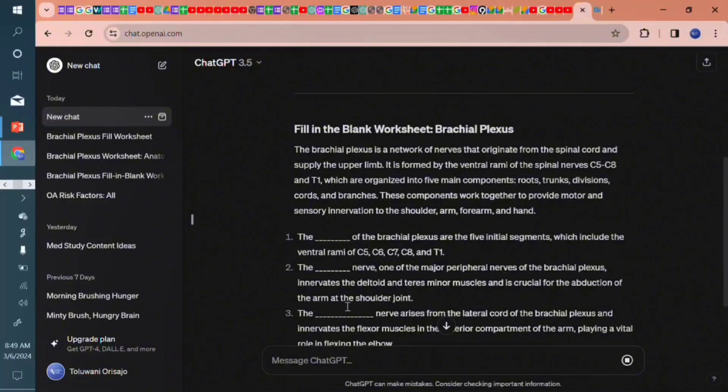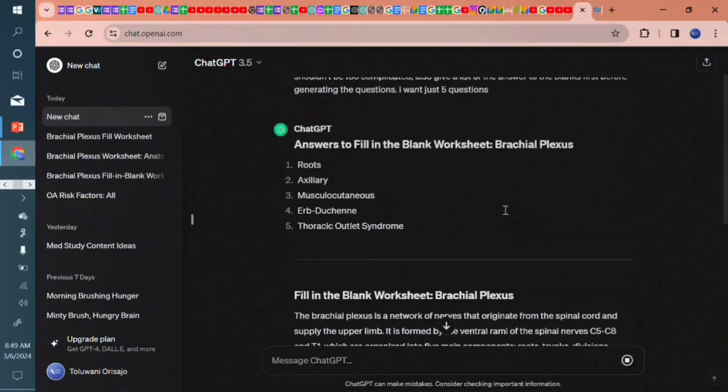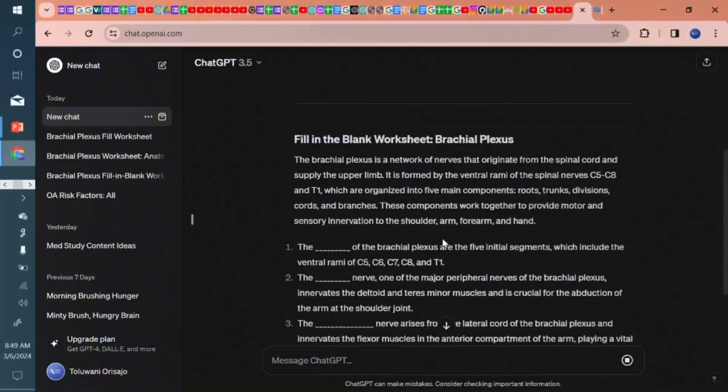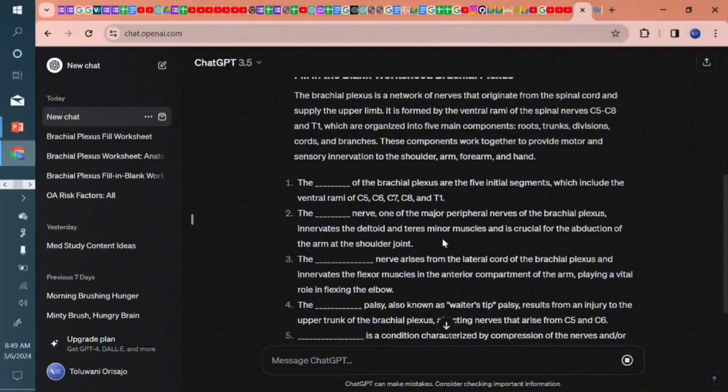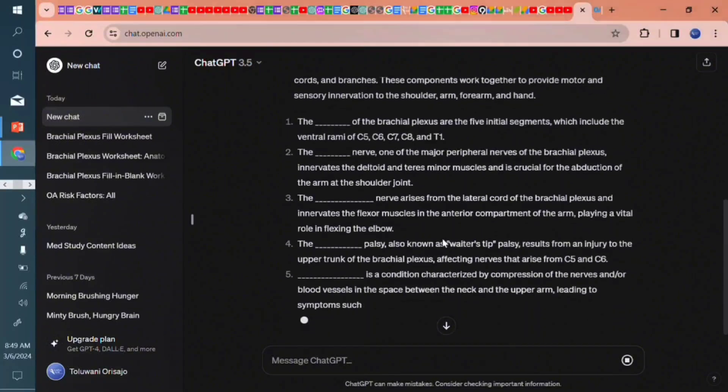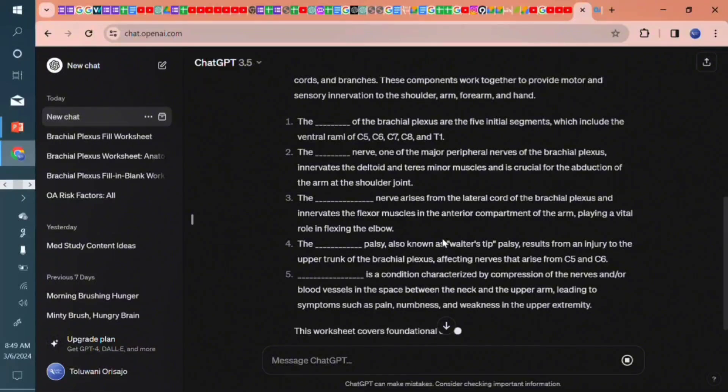And then the dashed nerve, one of the major peripheral nerves. The answer to it is the auxiliary nerve. So you can see we can even convert this into a flashcard if we want. I think in one of our videos we already talked about how to create flashcards. So this is one of the numerous ways ChatGPT can come in handy for you as a medical student.